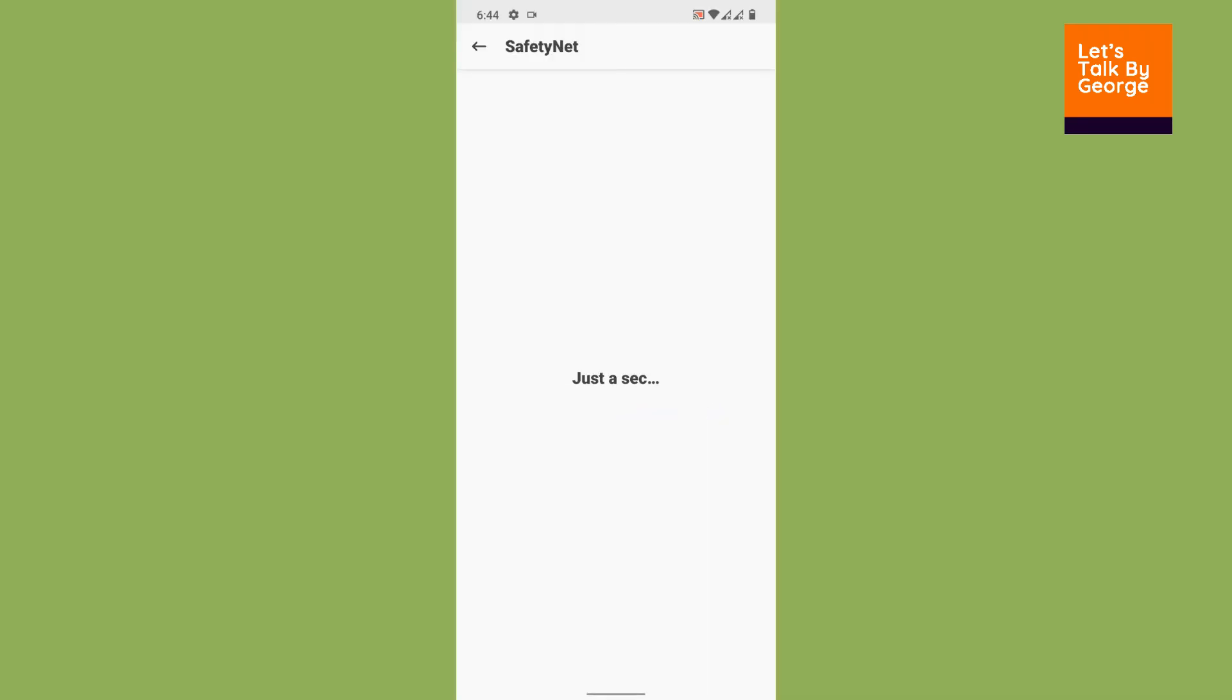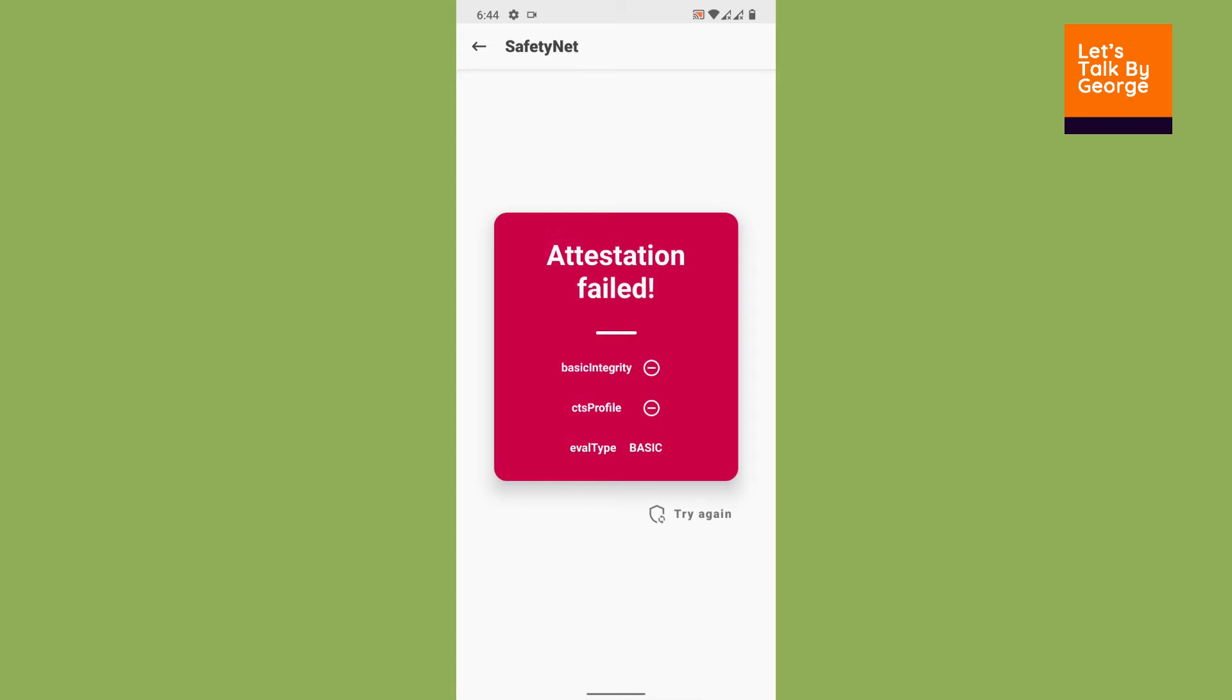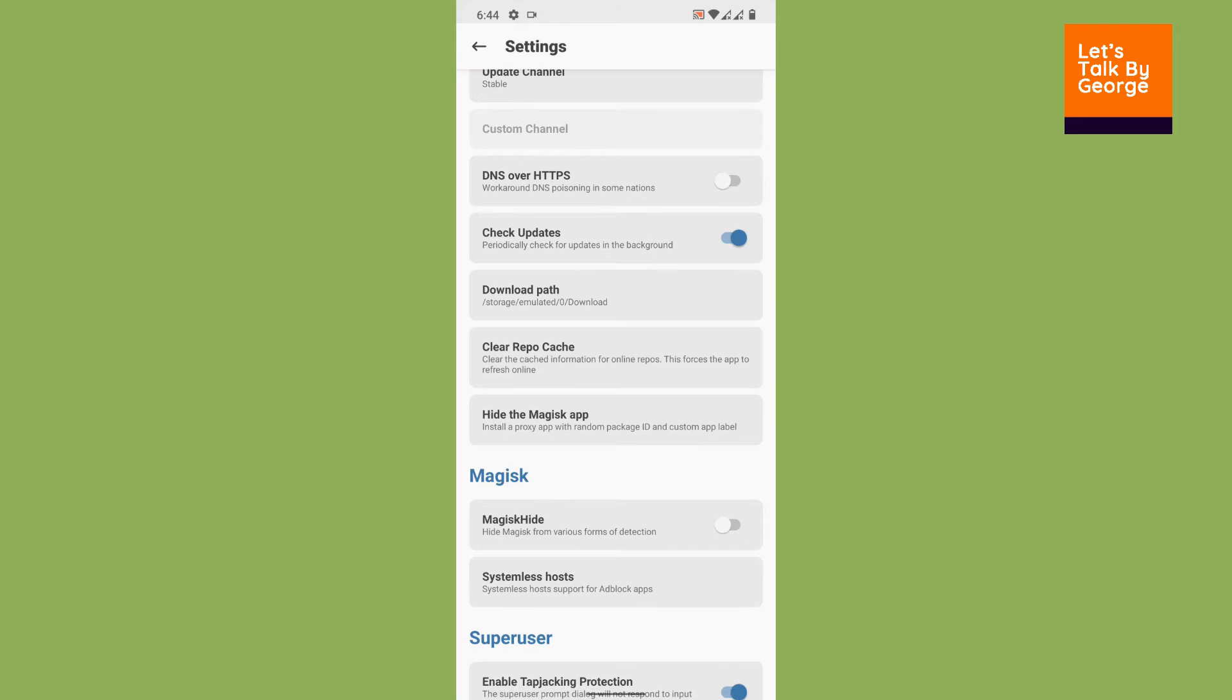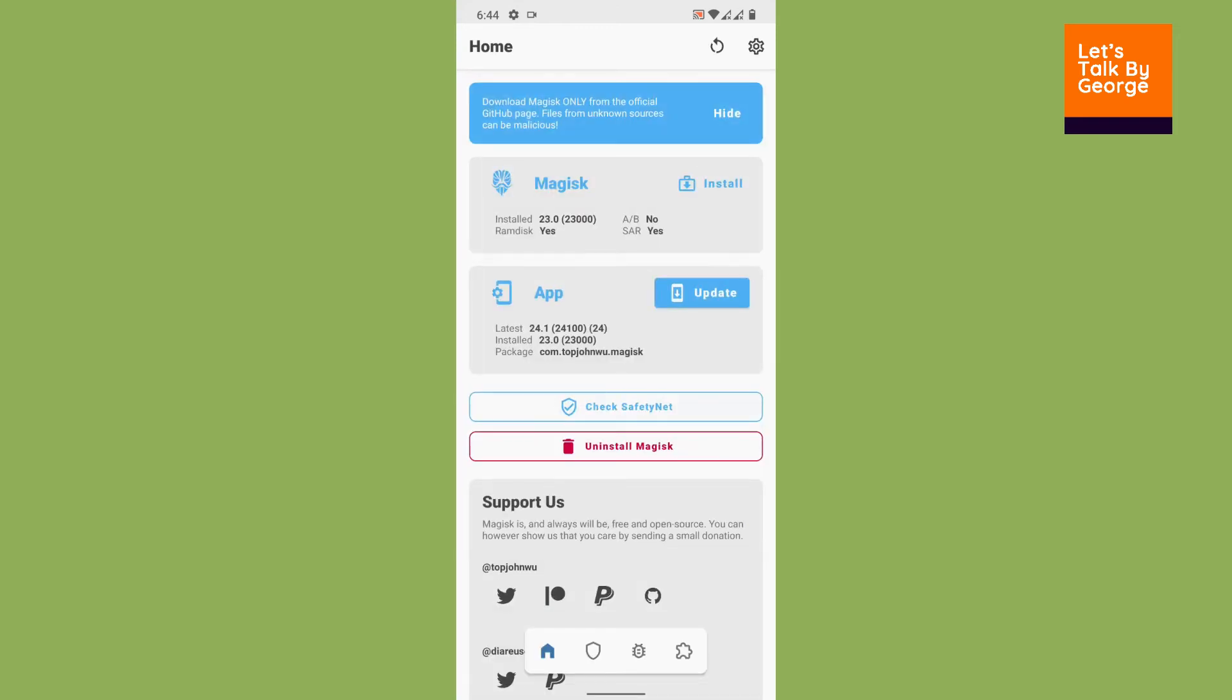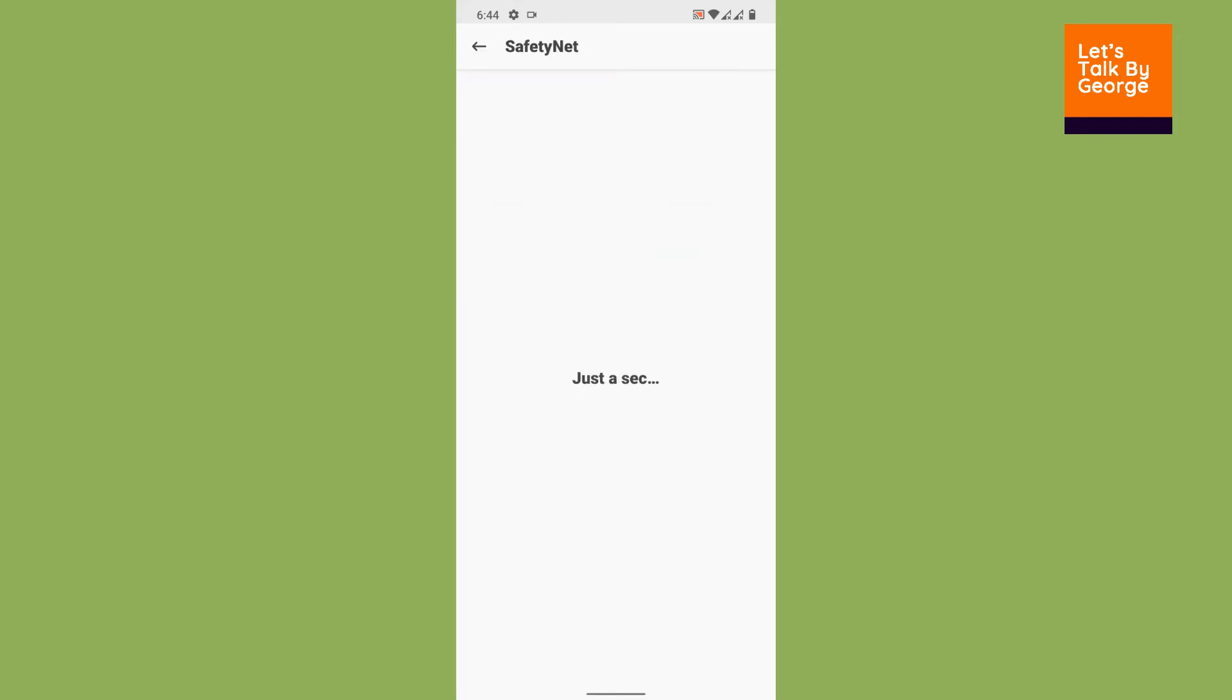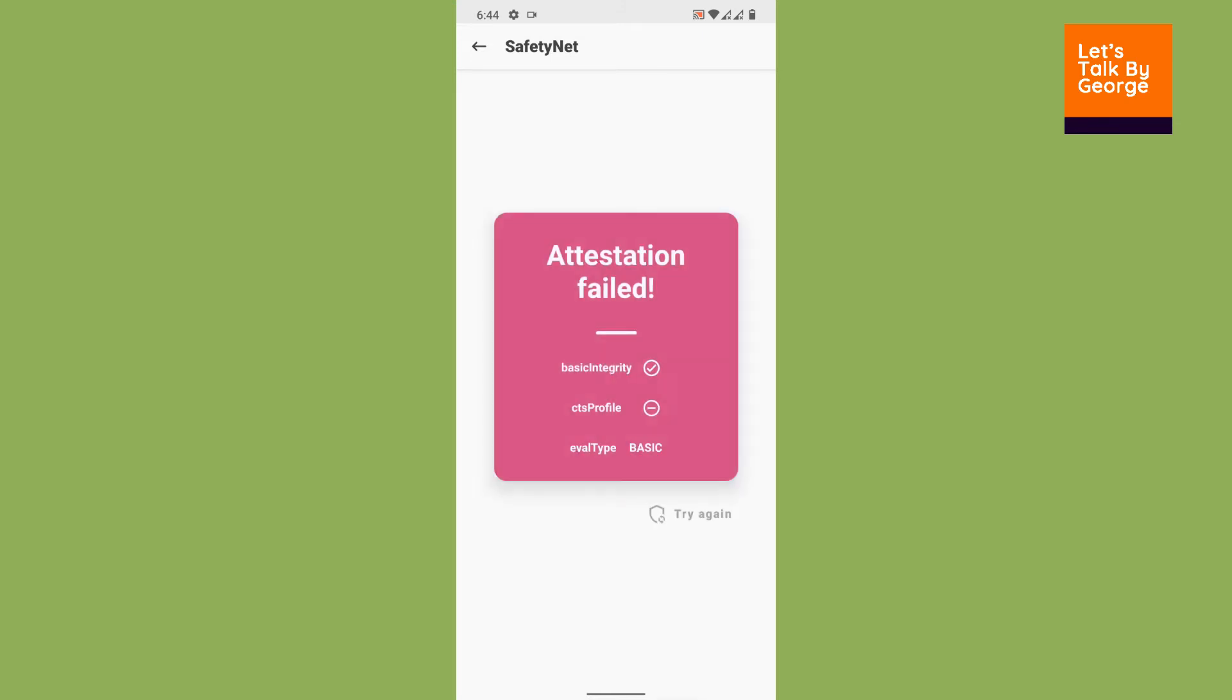Basically the attestation has failed. So in the first step what we are going to do is enable Magisk Hide and check it again. Okay, so let's wait. Again, CTS profile has failed.